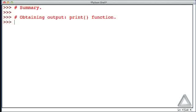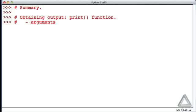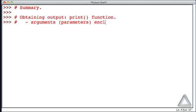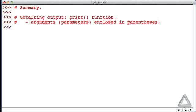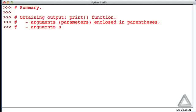As we worked with the print function, we observed various things about the syntax within Python. We saw that arguments, or what we'll often call parameters, are enclosed in parentheses, and that arguments are separated by commas if there's more than one.